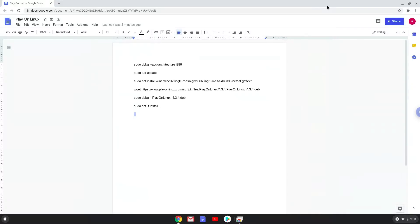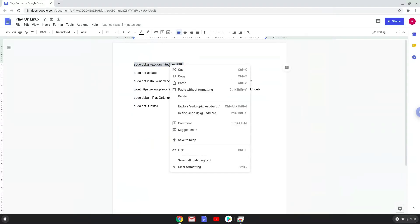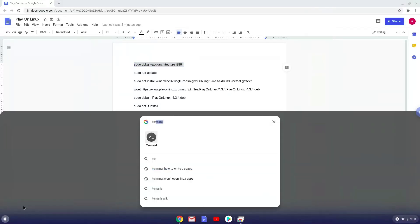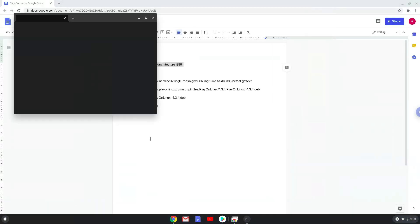Now we will copy the first command and open a terminal session from our app menu. Next, we will paste the command into our terminal, either with a two-finger click on your terminal or click CTRL, SHIFT and V together. This command will enable 32-bit architecture for Wine on your system. This command should run automatically as soon as you paste it into a terminal session.